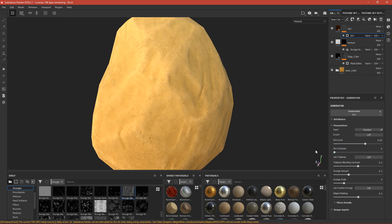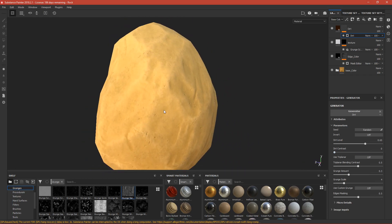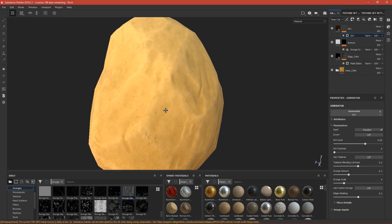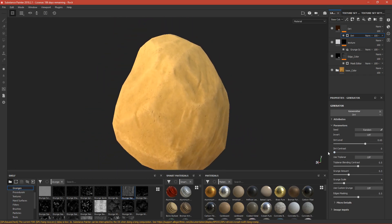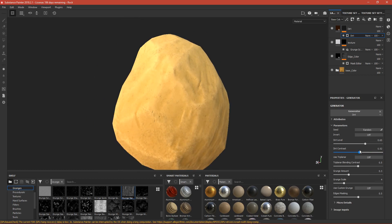If the dirt contrast is zero, it will spread onto the mesh more, and if it's one it won't. You can play with this too. There's too much of it, so 0.5 was good.